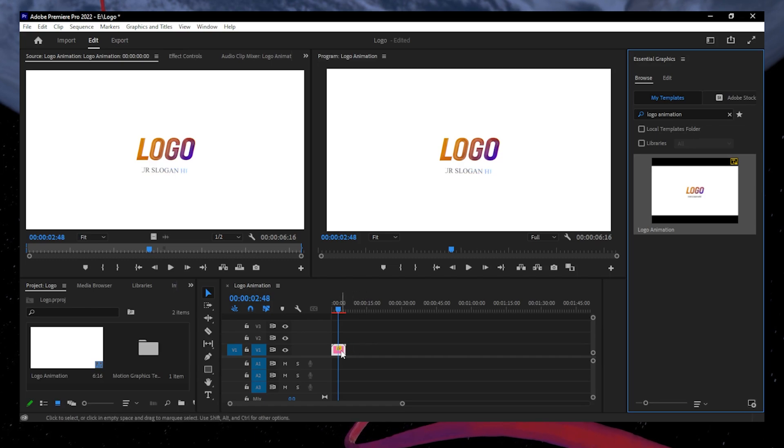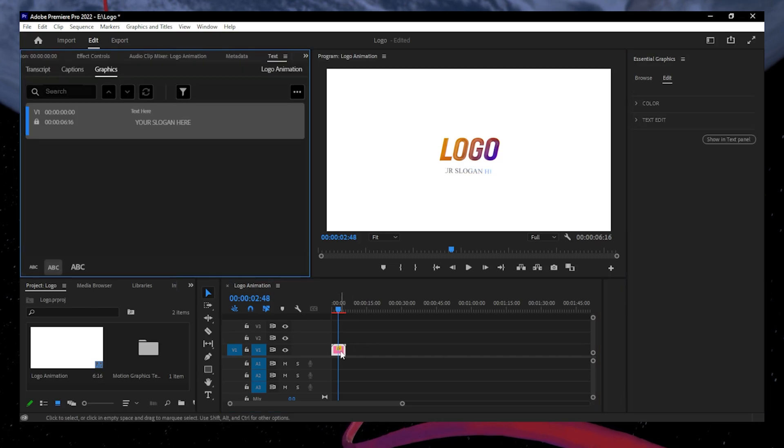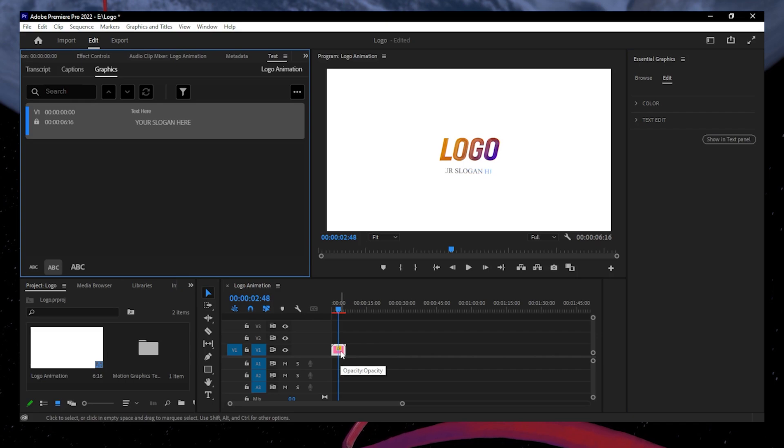Next, double-click the logo file on the timeline to open its properties. Here, you can see the color and text options.